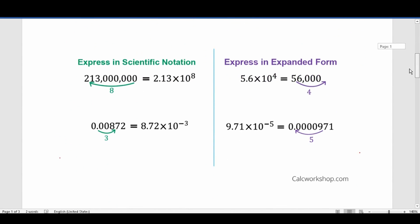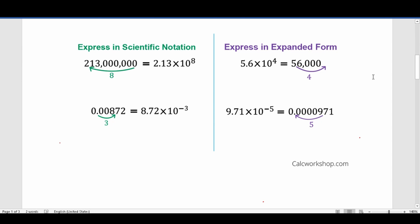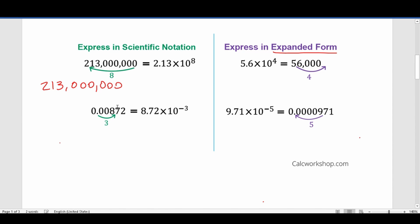Let's go ahead and talk about expressing large and small numbers in scientific notation, as well as taking something written in scientific notation and putting it in expanded form — which just means you actually write out the whole number that the scientific notation represents. Let's say we were dealing with 213 million and we wanted to express that in scientific notation. We always know it's going to be multiplied by some base 10, so we need to figure out what the coefficient is going to be, what the exponent is, and whether it's positive or negative. Since the coefficient is always one digit in front of the decimal, we know it's going to be 2.13.